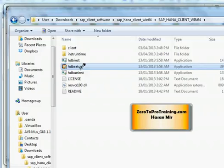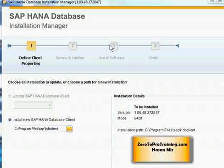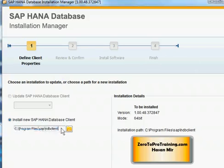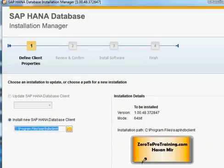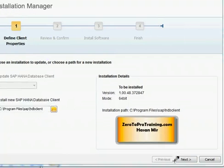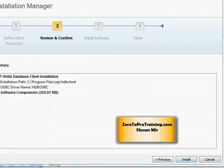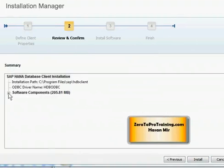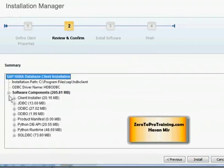So the installer will start. It's a four-step wizard. This is the path on which the client will be installed: SAP HANA database client. Change the path if you want to; otherwise, click on the Next button. On page 2, you simply need to review the information. You can expand this section if you want. I'm going to click on the Install button.